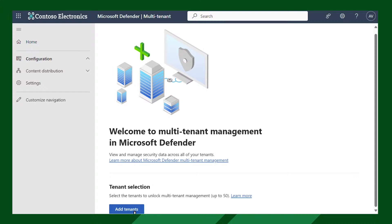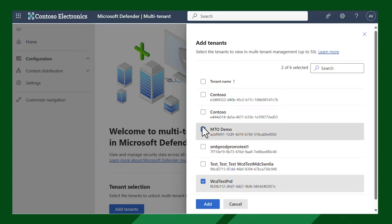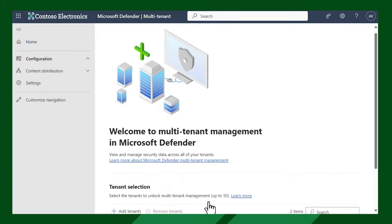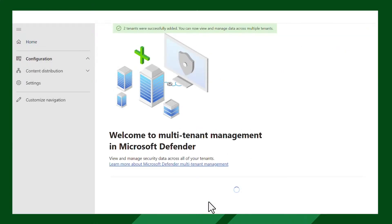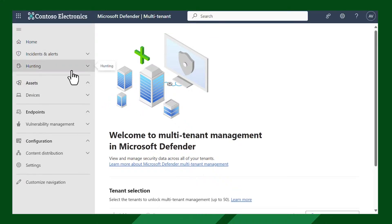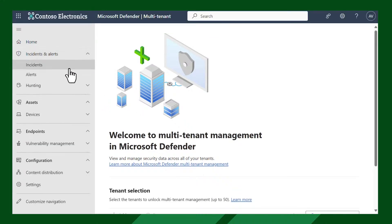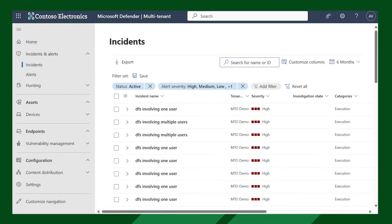That's the MTO portal. Here you can select the different tenants you have access to and combine them in a single pane, seeing all the data in one place. After choosing that, the portal will refresh and all the applicable experiences will show up. You can start seeing, for instance, all the incidents you have across all the tenants in the same well-known incident experience.